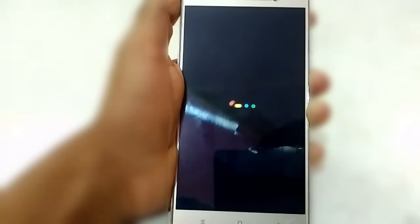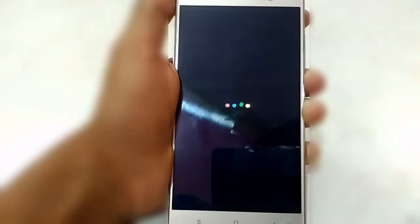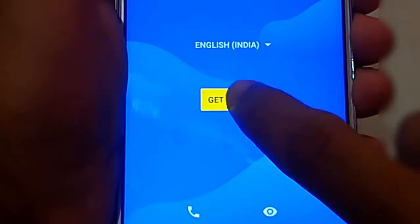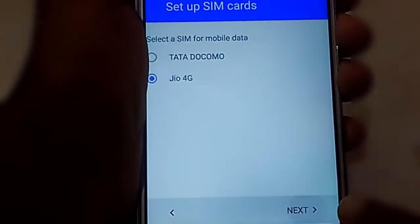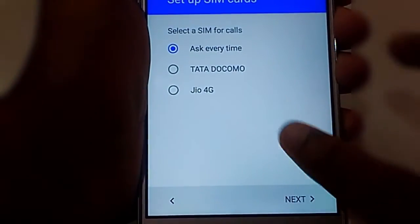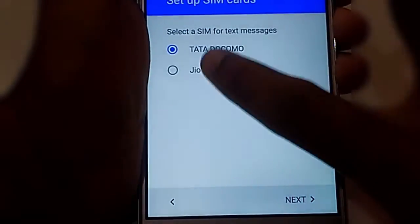The initialization process will also take up to 10 minutes — wait until it is done. If everything goes fine, you will get the setup screen. Tap on Get Started, select the options of your choice, or you can skip them and come back to them later.